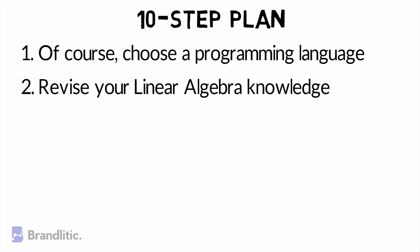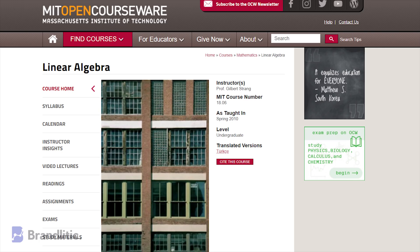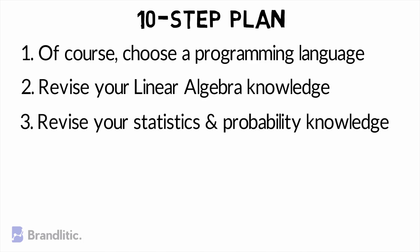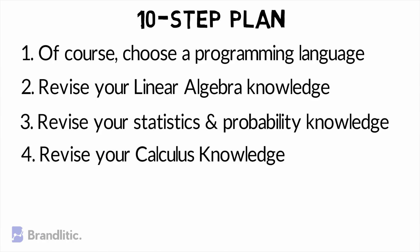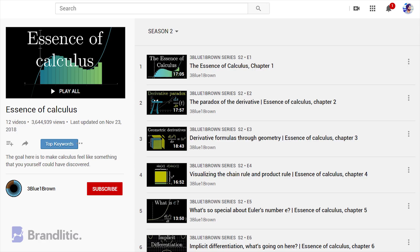Step 2: Revise your linear algebra. There is a free, open-source link in the description, so be sure to use it. Step 3: Revise your statistics and probability knowledge from cheat sheets, or learn it from scratch on Khan Academy — link is in the description below. Step 4: Revise your calculus knowledge, or learn calculus from a free YouTube playlist available in the description below.